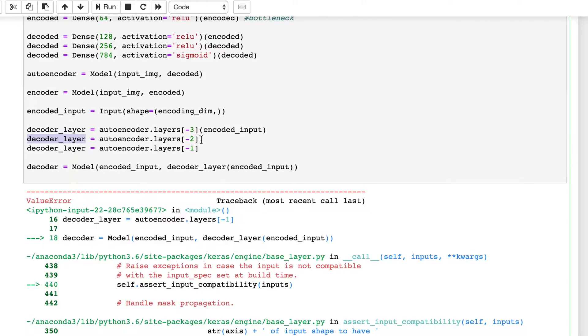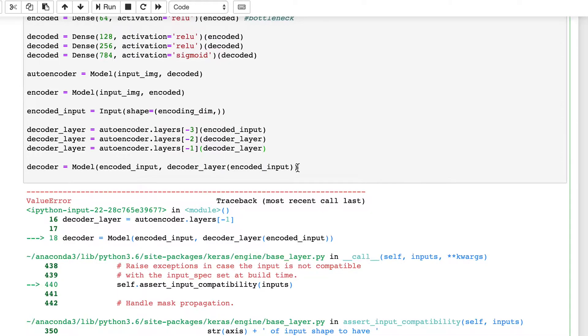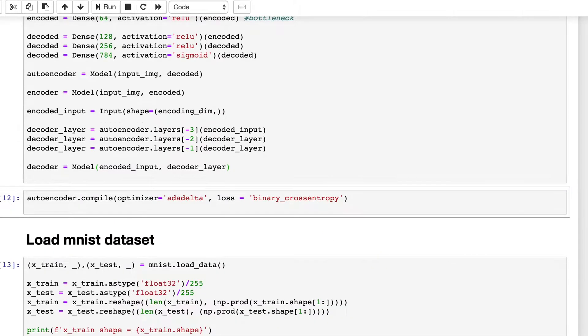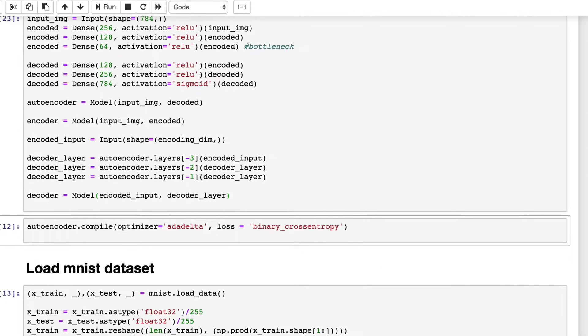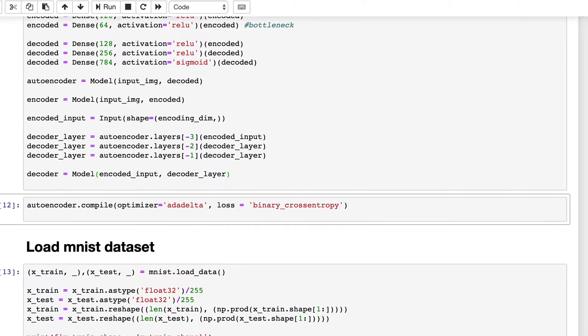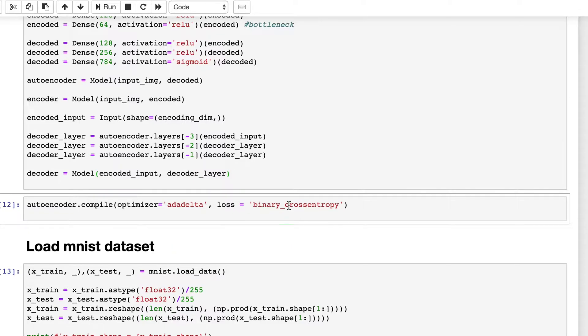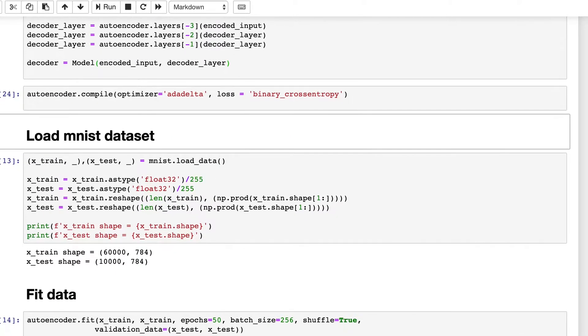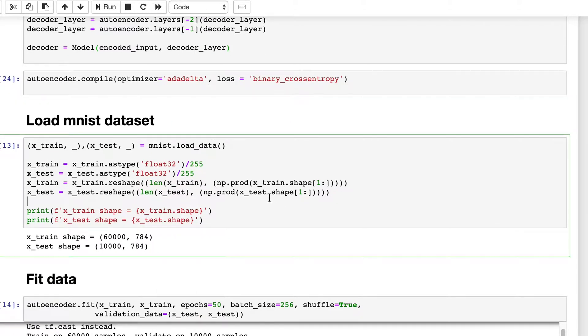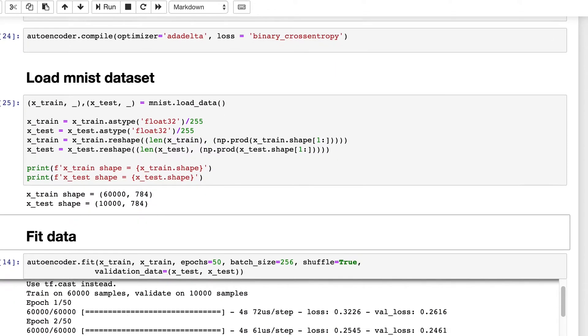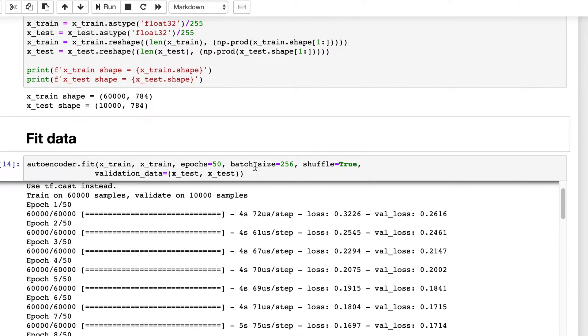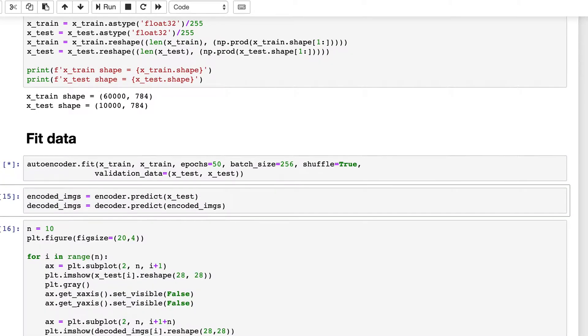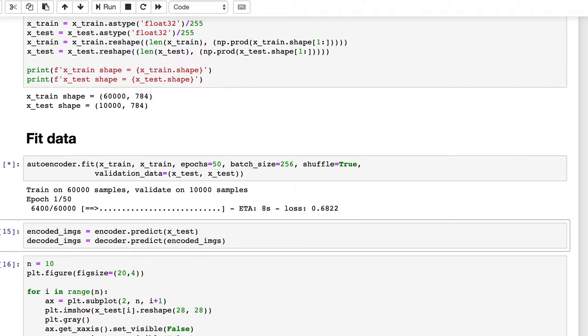And then here, and now we should not require this one. Now let's run it. It seems fine. Let's run it further, load the dataset, and then fit it.